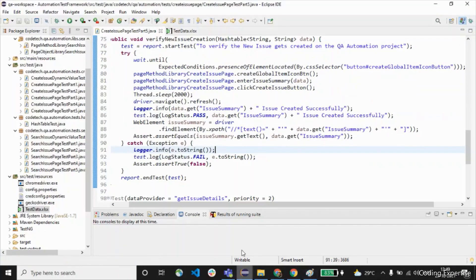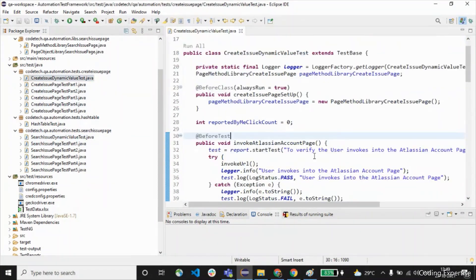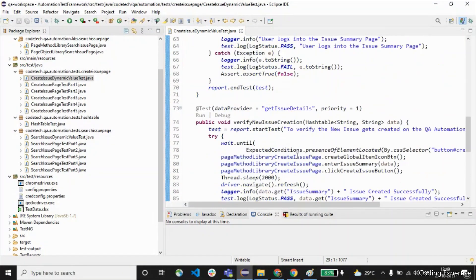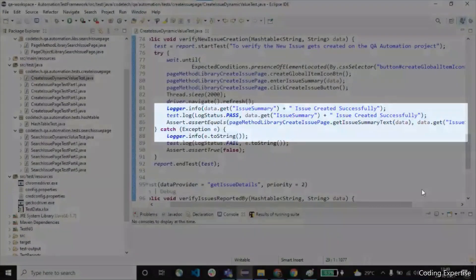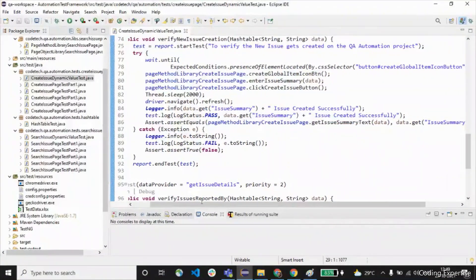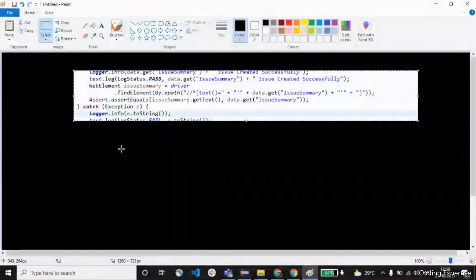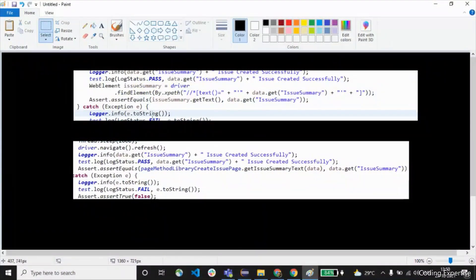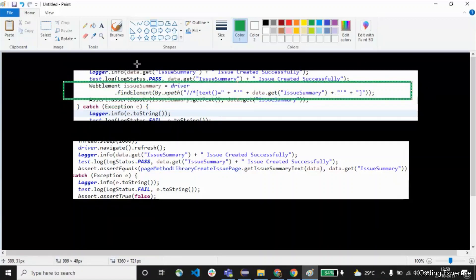Let me open up the new file I created today — create issue dynamic value test file. Let me get into the particular line I changed and expand it so you'll have a clear picture. Now we have these two things to compare. Here we have the driver.findElement, and now we are trying to replace this with the method library, placed inside an assert.assertEquals.